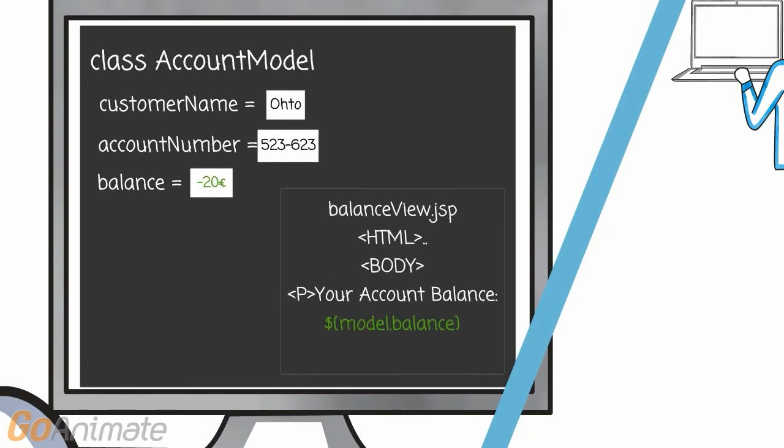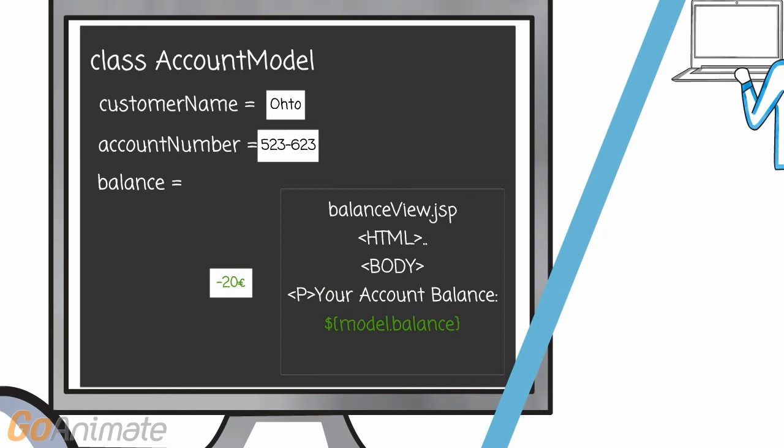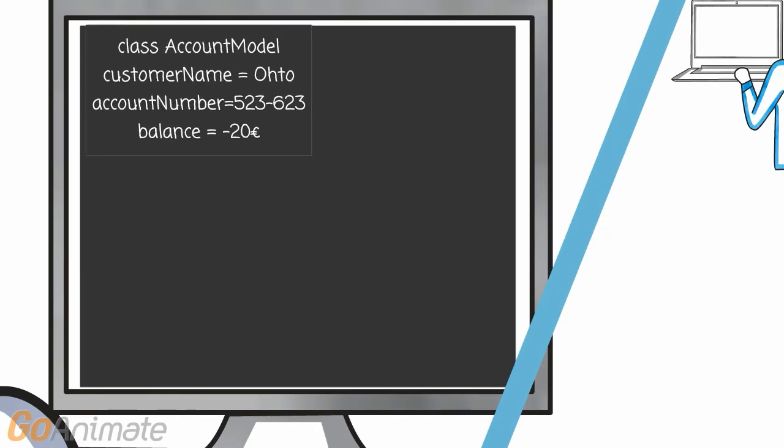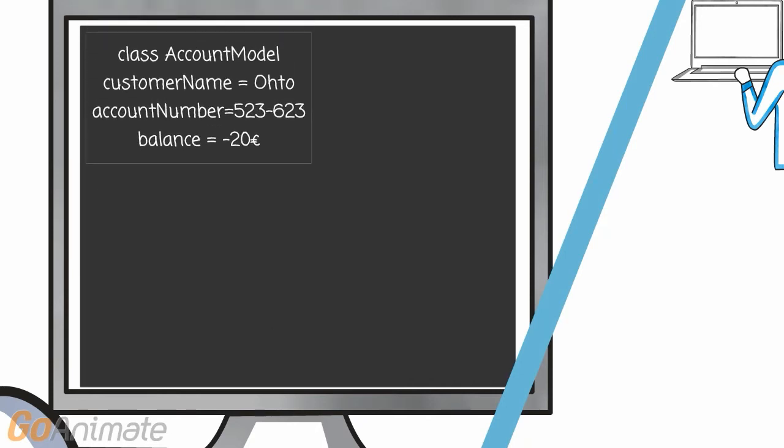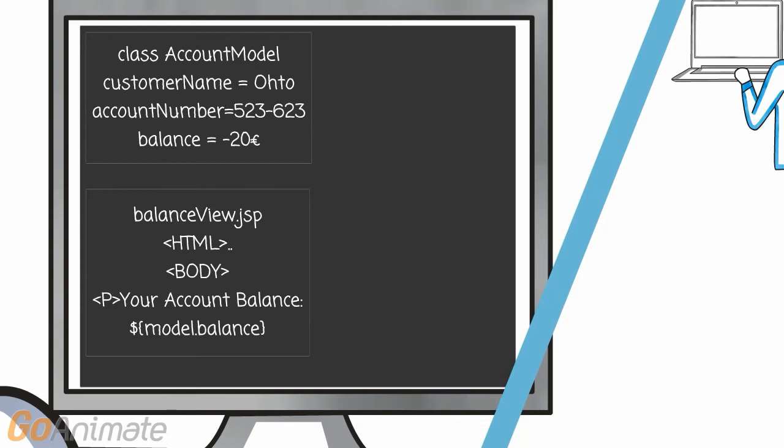After you have filled the model with the data, you pass it on to the view. Besides these models for passing the data, and views for displaying it, we need so-called controllers.